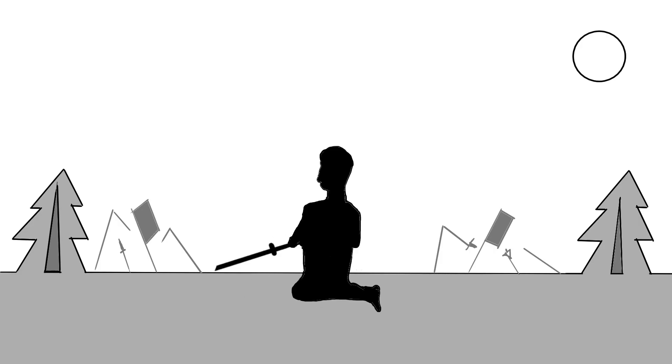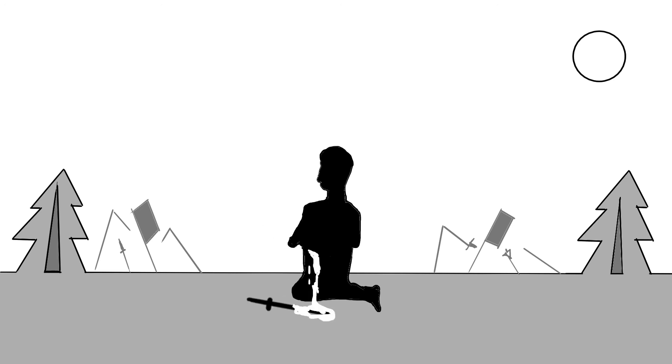Uprostřed bitvy poklekne a vykoná rituální sebevraždu proříznutím podřízku. Tento hrdinský čin je zpětně označován za finální akt posledního ze samorajů.